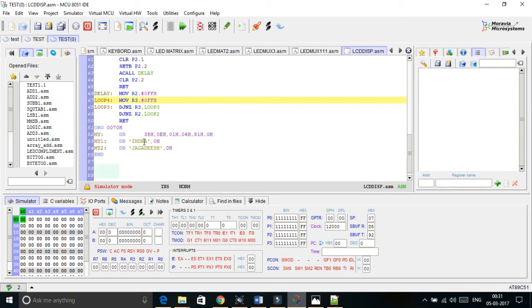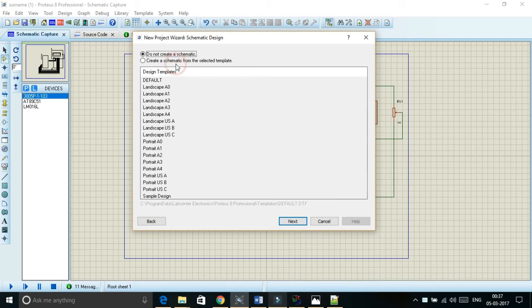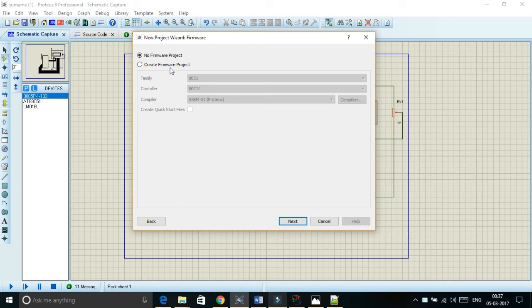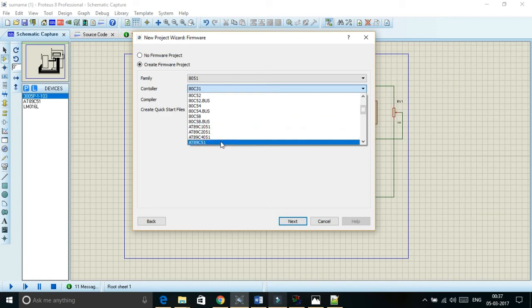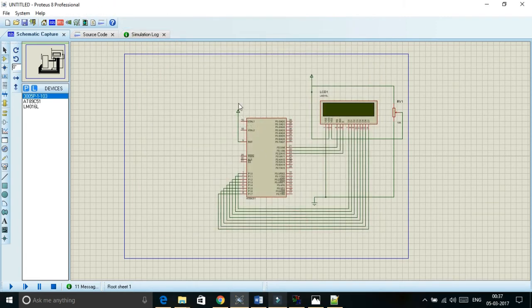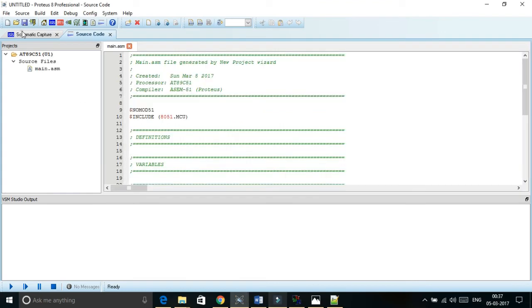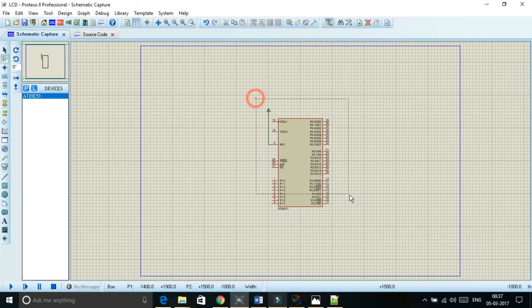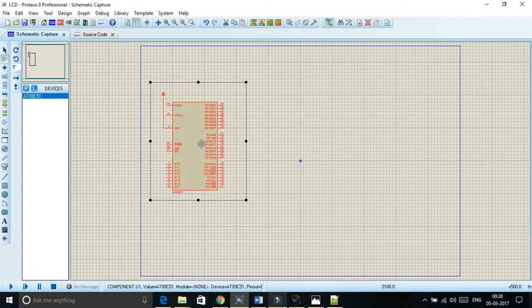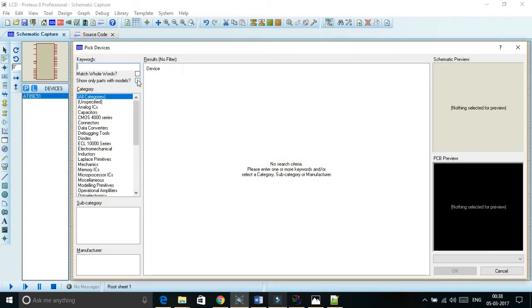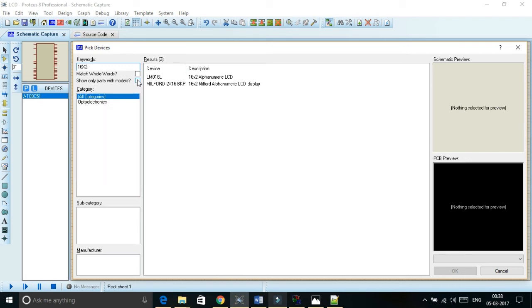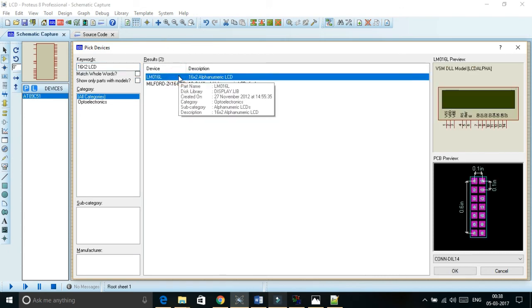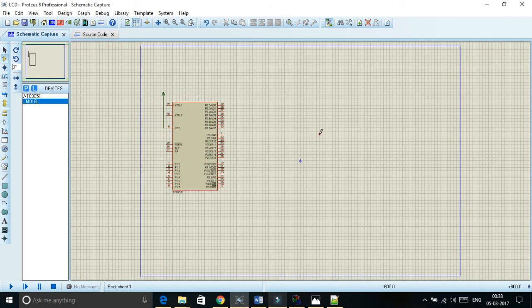Now I am in Proteus. Let us give it an LCD. I am choosing a default schematic. I don't need a PCB layout. I am selecting 8051 microcontroller. Now we are finished. So this is the schematic. So this is the schematic area. So now let us select the component. 16 into 2 LCD display. So this is the LCD display required. I am choosing it.